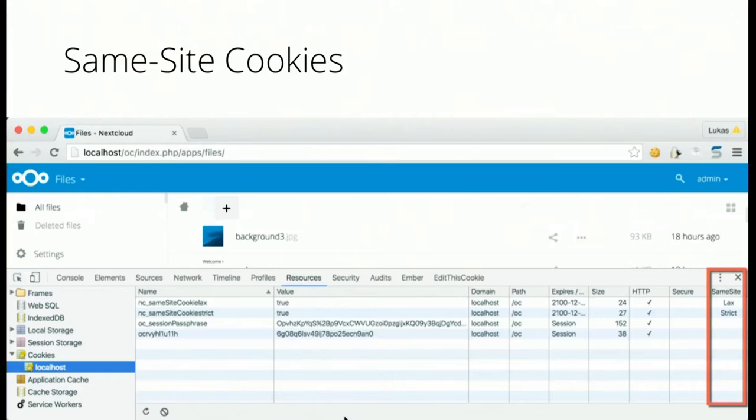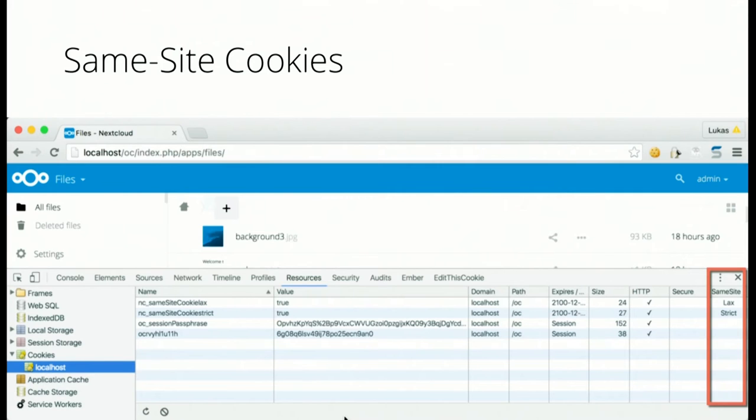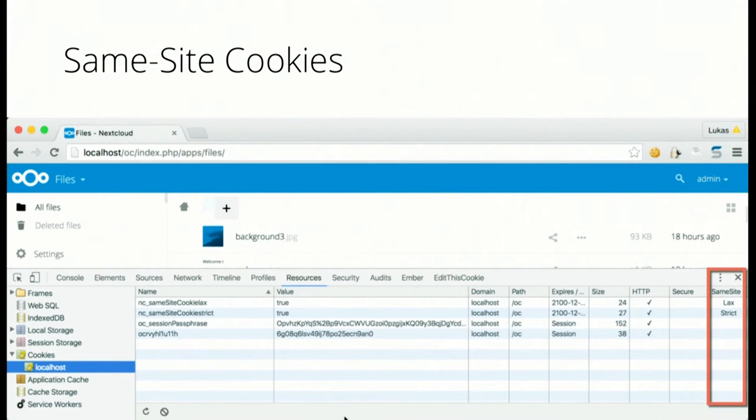Another thing that has been added are same site cookies. That's something that probably nobody has ever seen as an active user. What it does is actually it's a specific type of attribute you can set to a cookie and these cookies will only be sent if the request has been sent from the same page. So if I send you a link to your next cloud and it's a controller which enforces this specific security check, the page won't even open. Your browser will say no, can't open this.